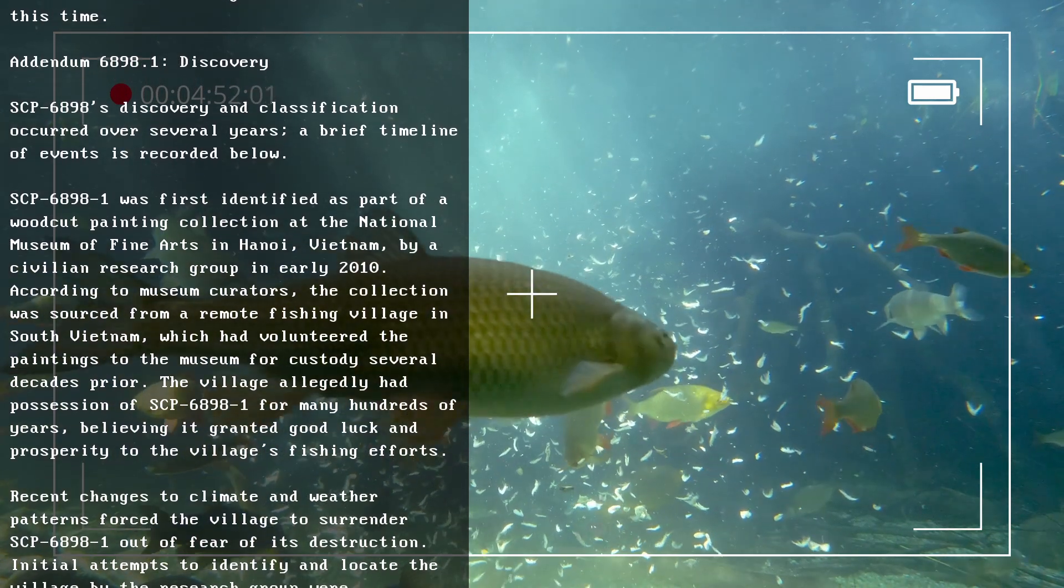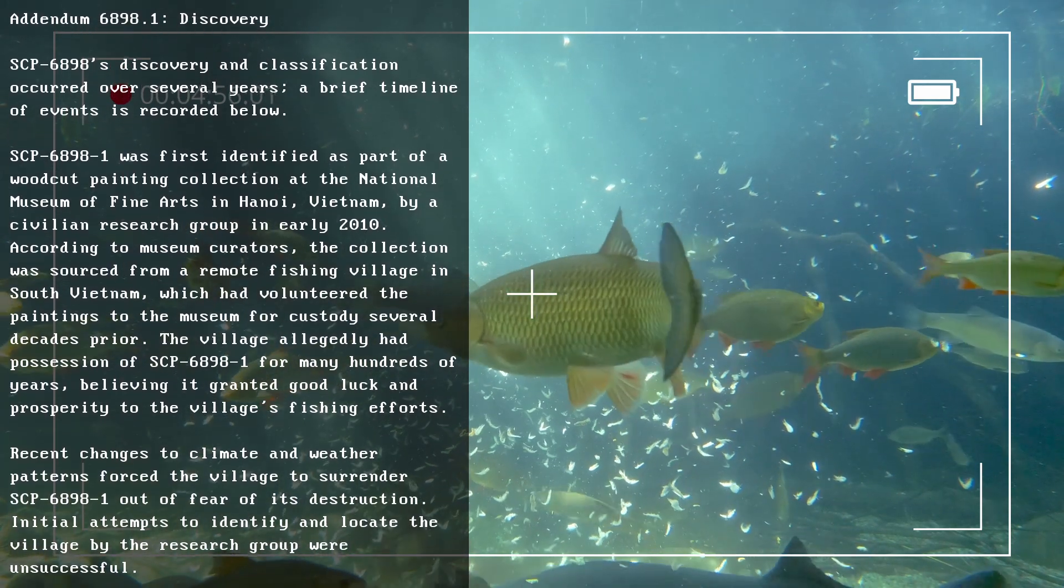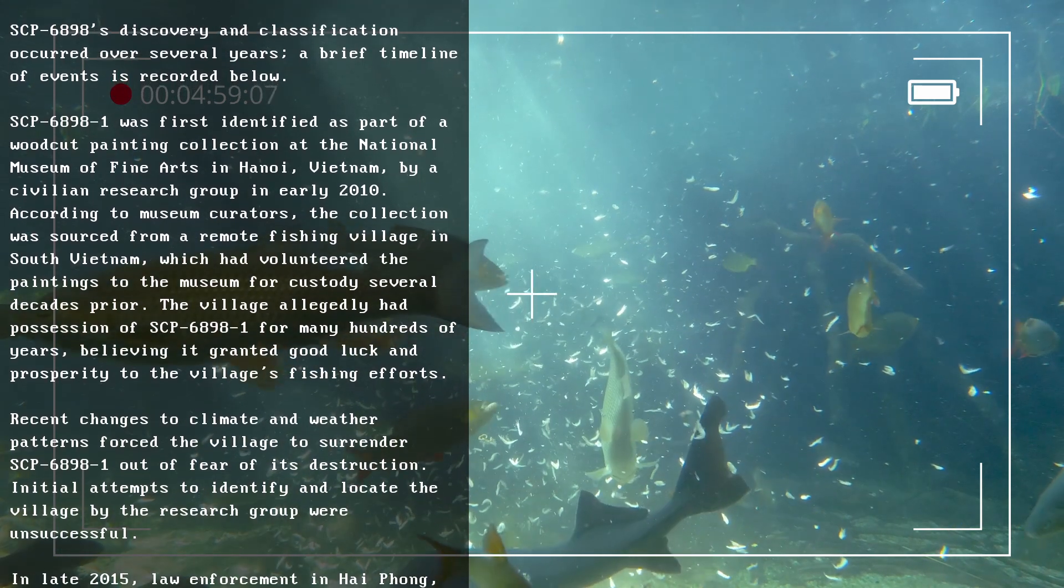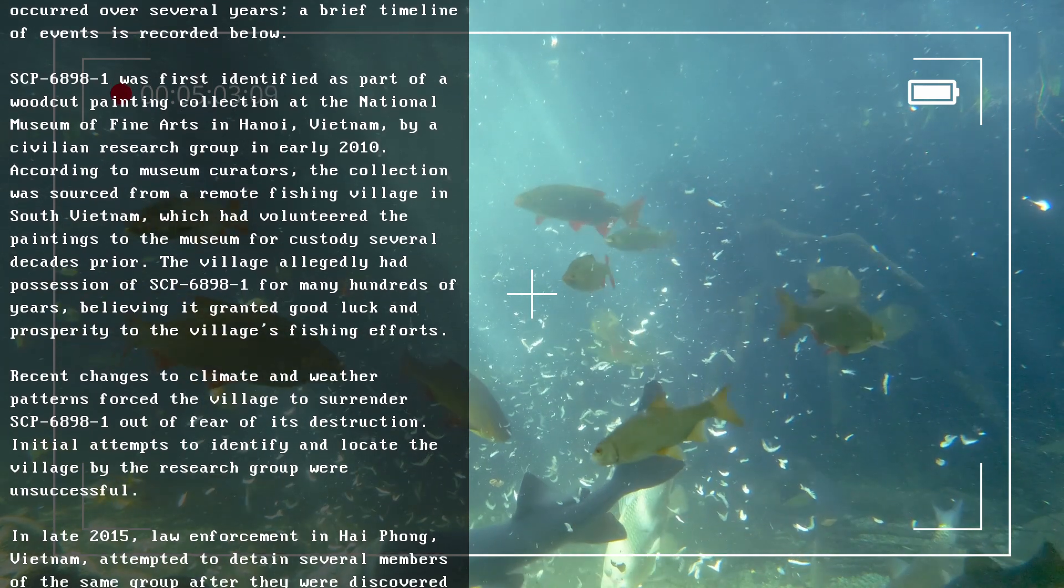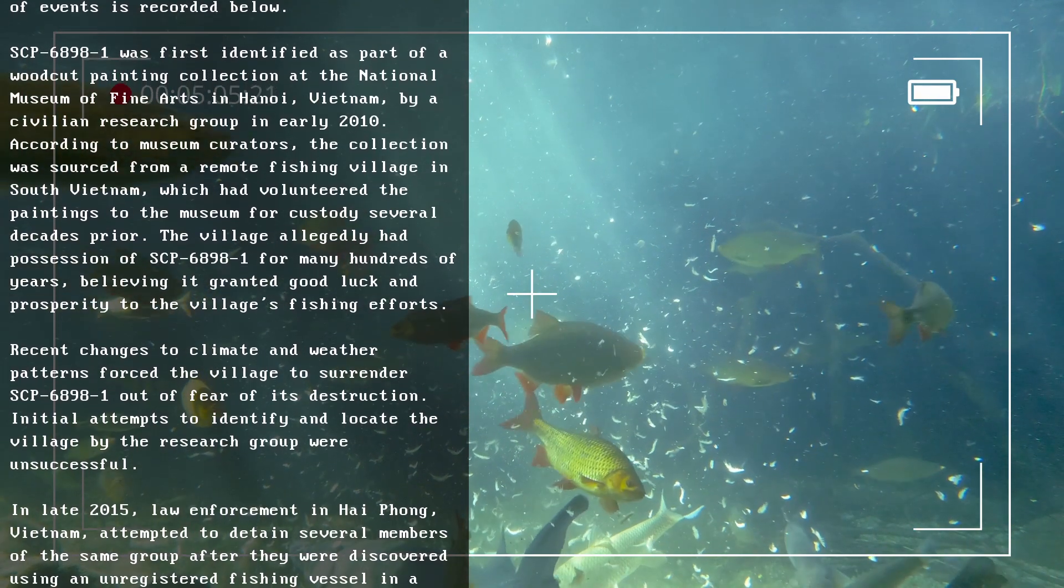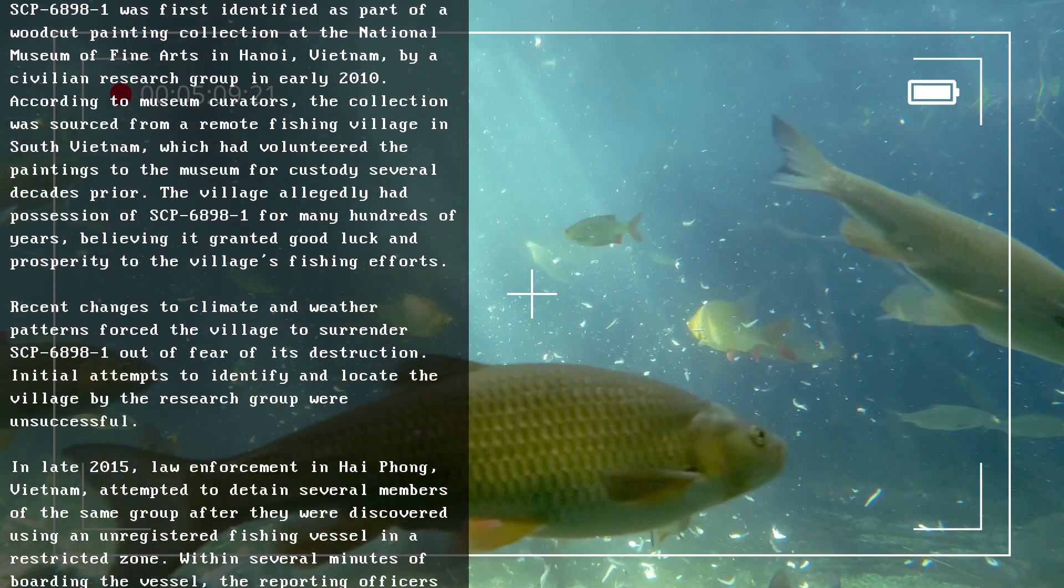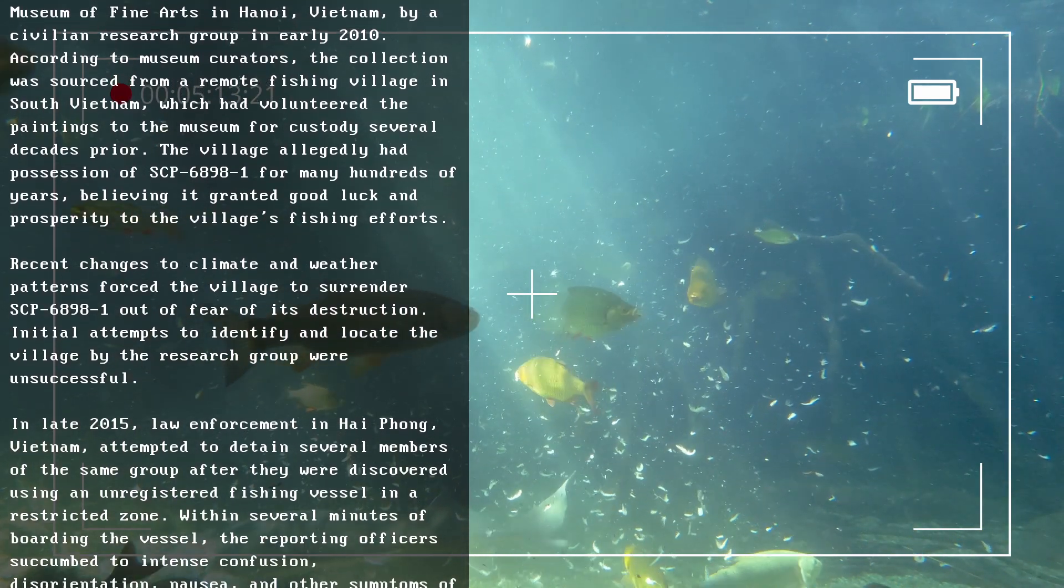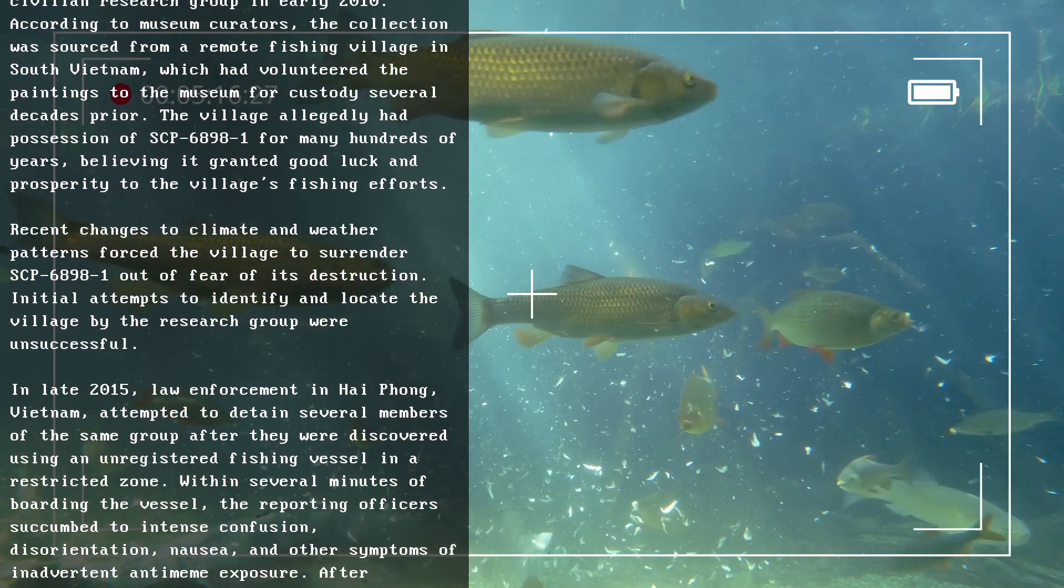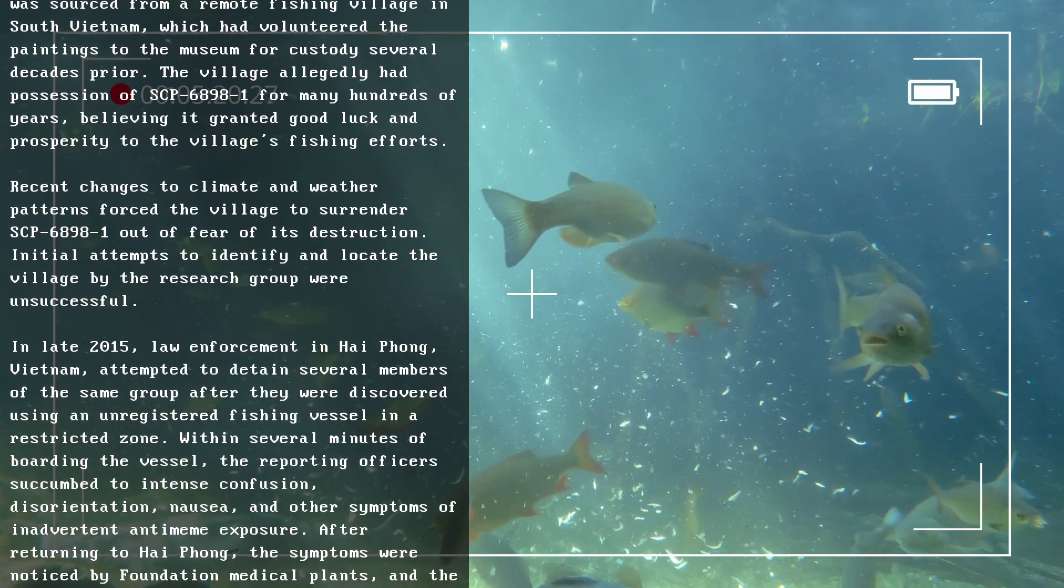According to museum curators, the collection was sourced from a remote fishing village in South Vietnam, which had volunteered the paintings to the museum for custody several decades prior. The village allegedly had possession of SCP-6898-1 for many hundreds of years, believing it granted good luck and prosperity to the village's fishing efforts. Recent changes to climate and weather patterns forced the village to surrender SCP-6898-1 out of fear of its destruction. Initial attempts to identify and locate the village by the research group were unsuccessful.